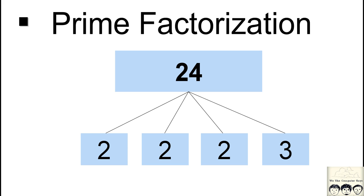What's up programmers, welcome back. So today we will be looking at a program to find the prime factors of a given number.